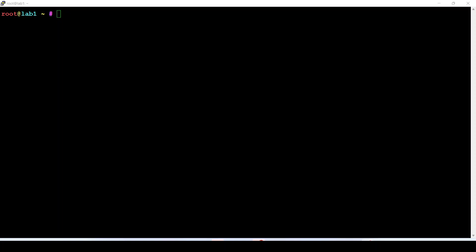Hello, good morning everybody. Today I will show you how you can deploy your Ubuntu 24.04 server over a KVM virtual environment. This is what I intend to do today.